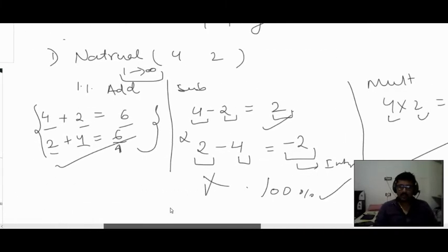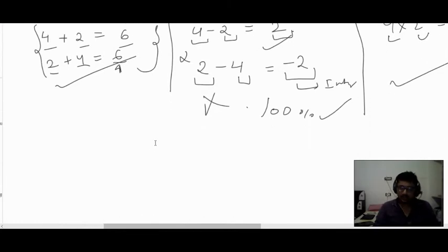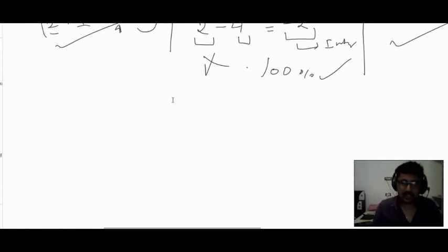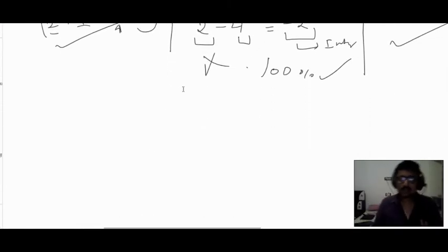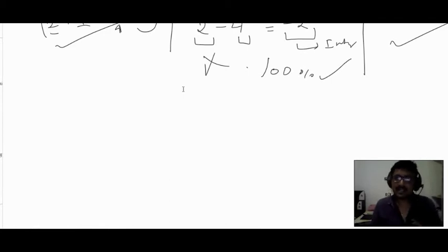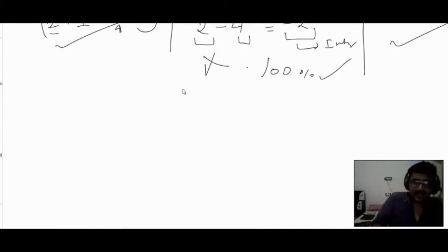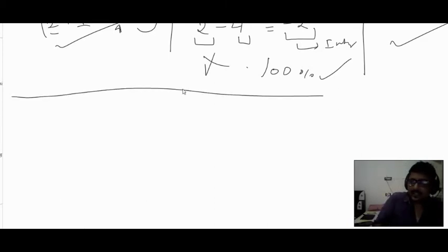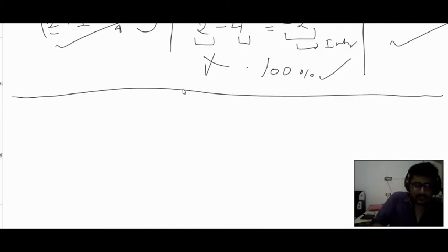So for natural numbers, addition and multiplication follow closure property. Now let's look at integers. Our chapter is integers, so let's understand closure property for integers.